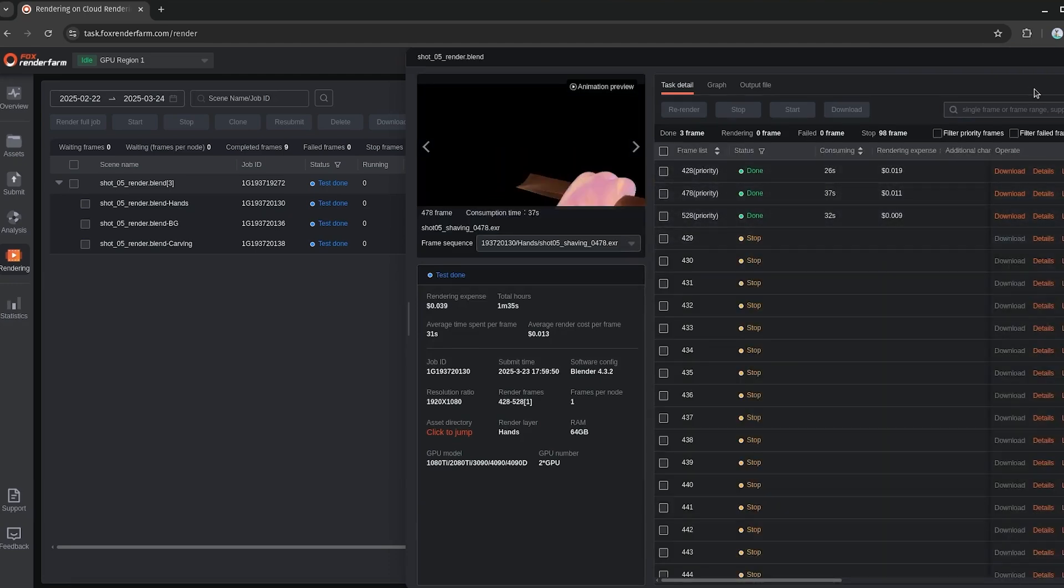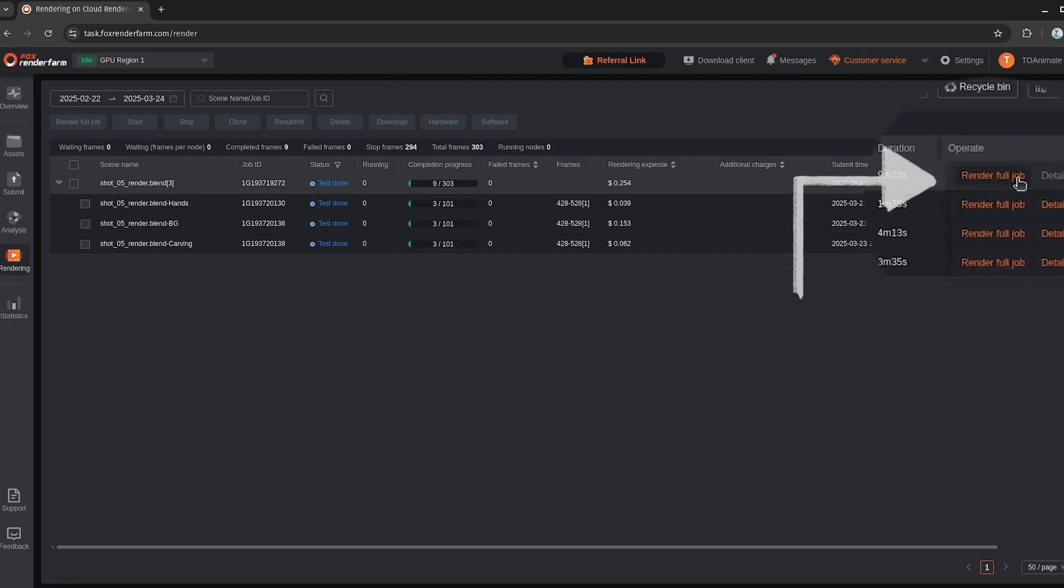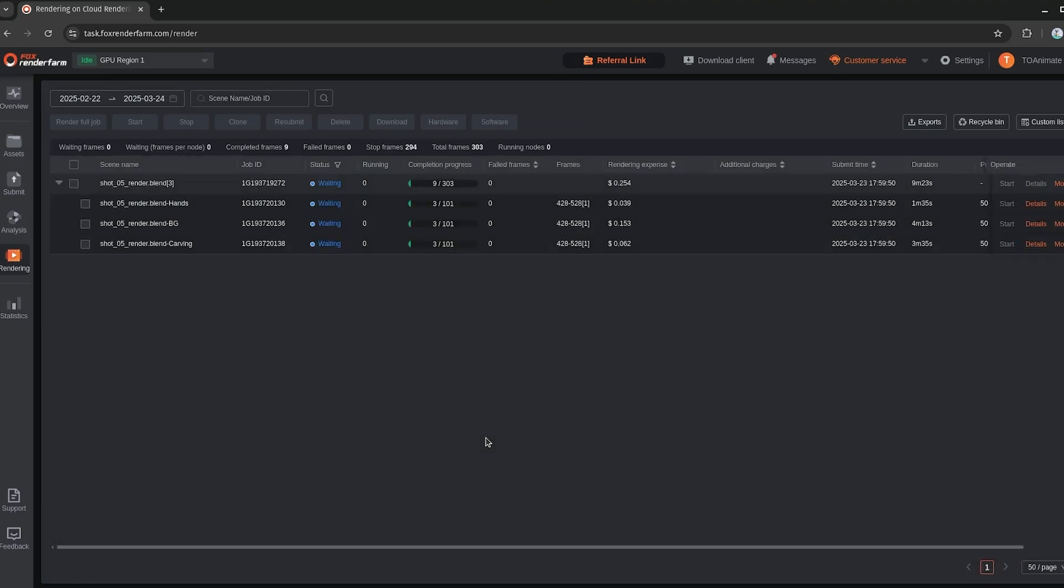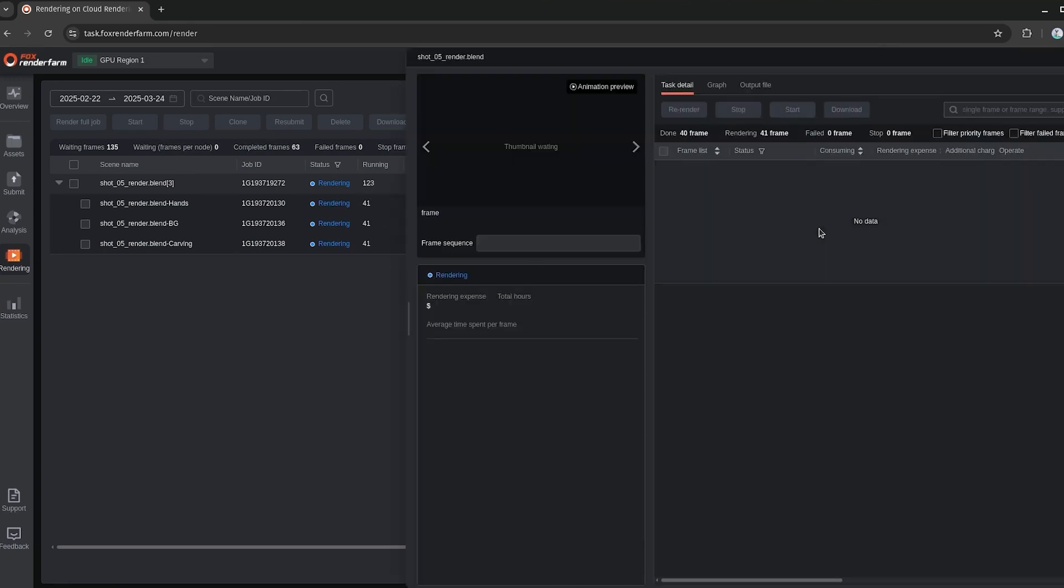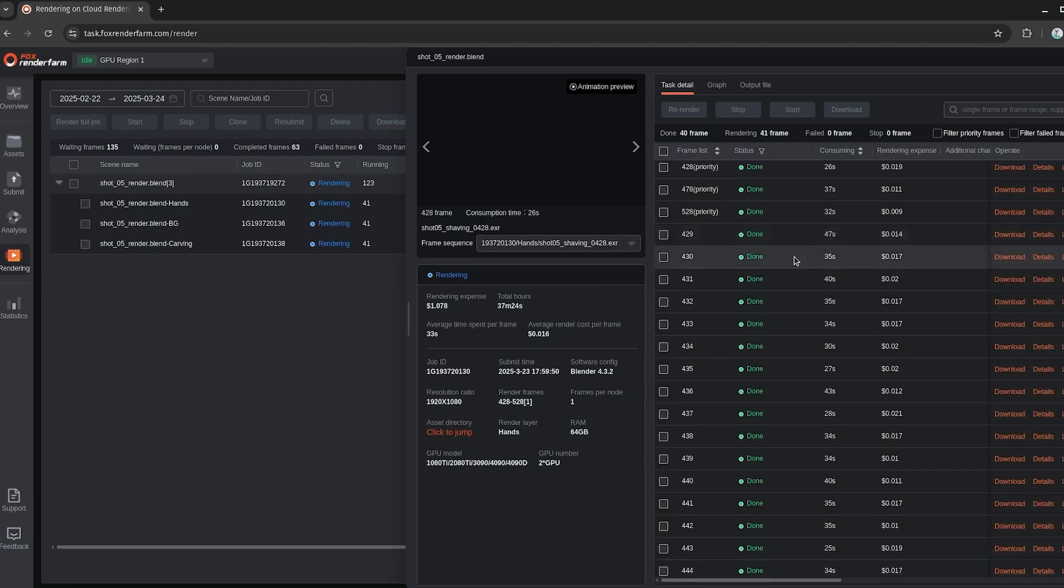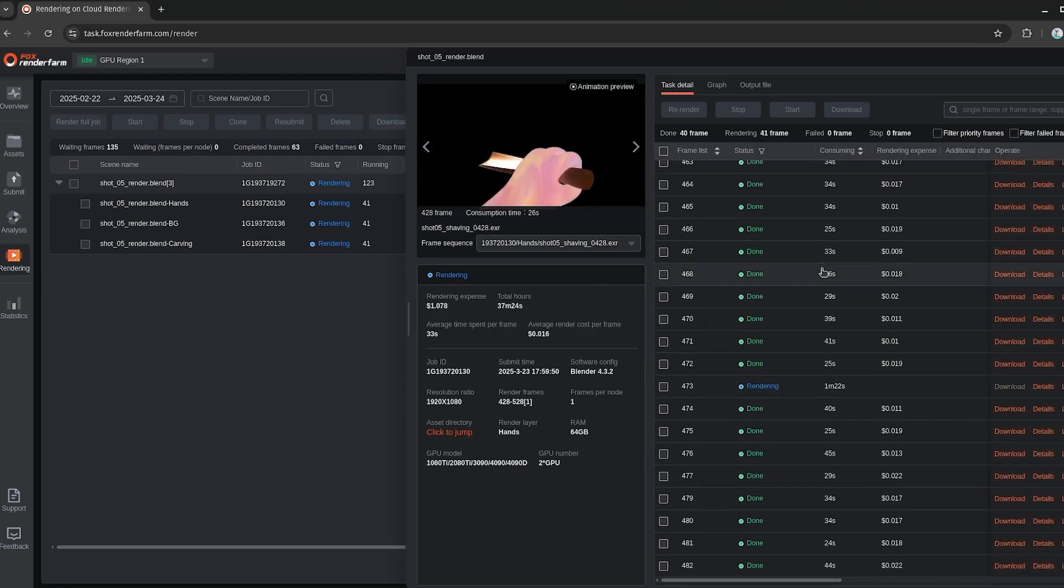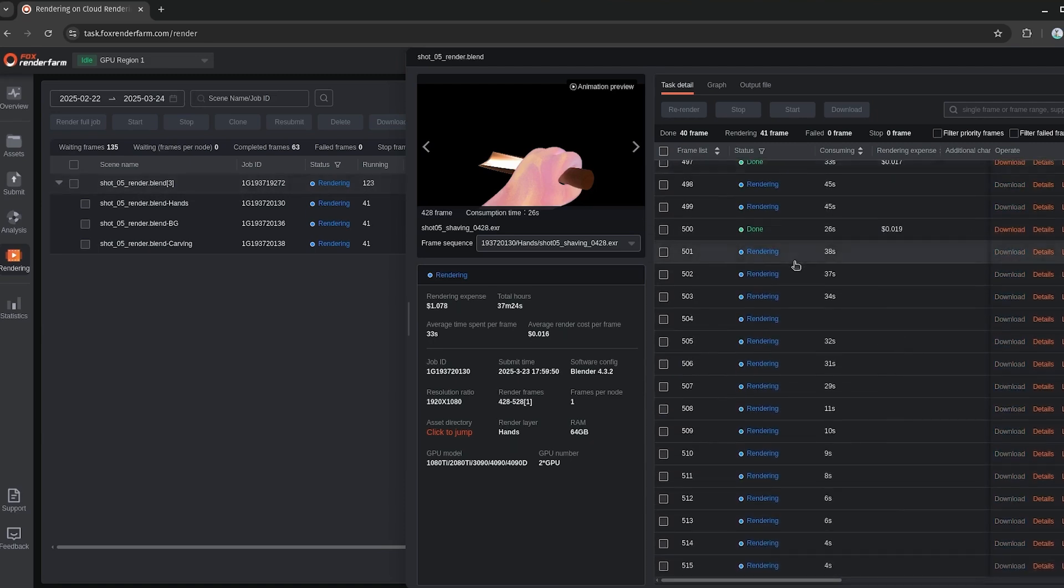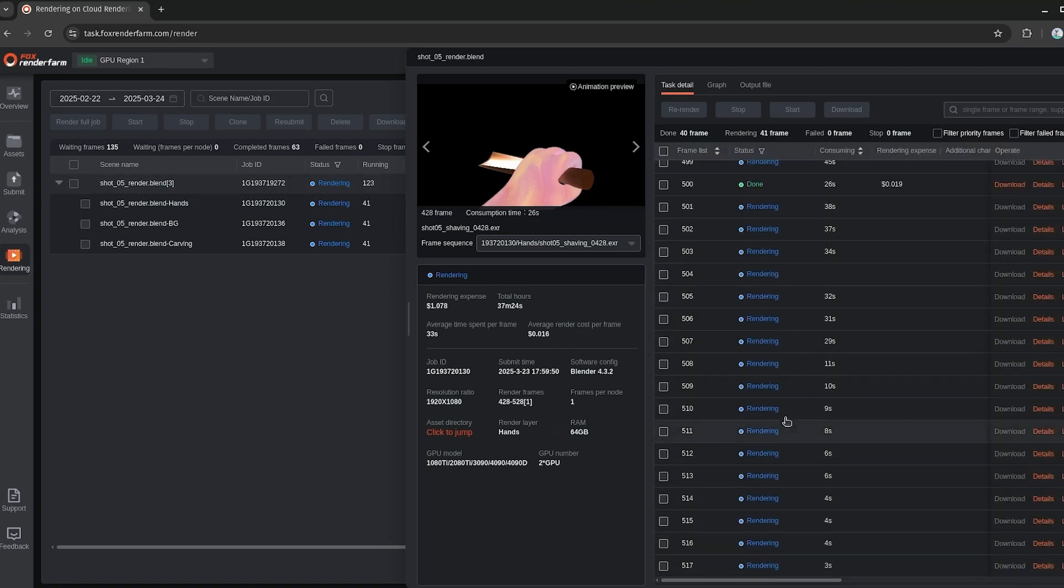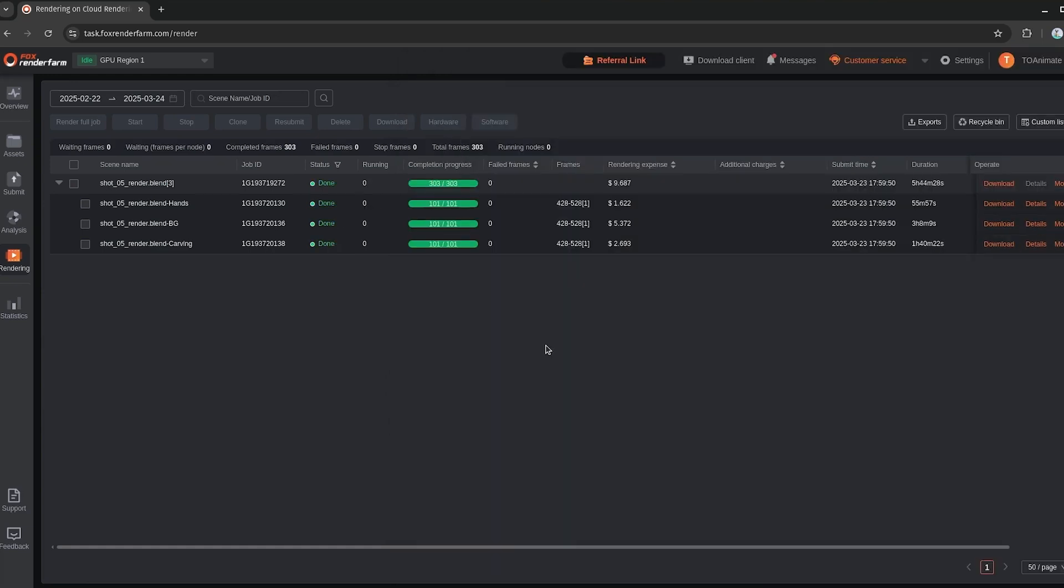So now all that's left to do is just hit render full job and just hit confirm. And there we go. So now it's rendering all of our layers here all simultaneously. So I'll give this a few minutes here to go through and finish. So we just check on it here while it's rendering to see how the progress is coming along. So it looks like it's rendering something like 41 nodes per layer, I think at the same time. So we got 123 nodes in total.